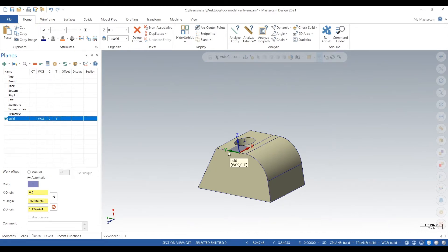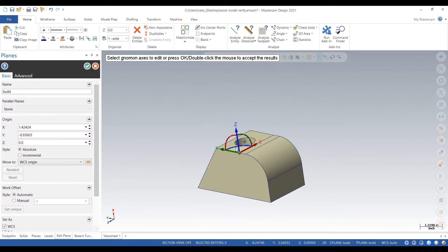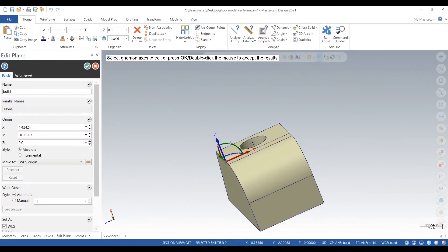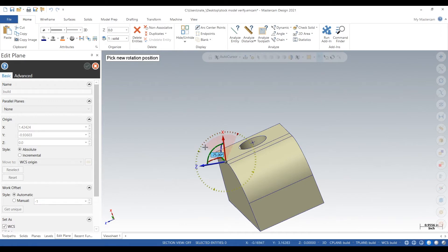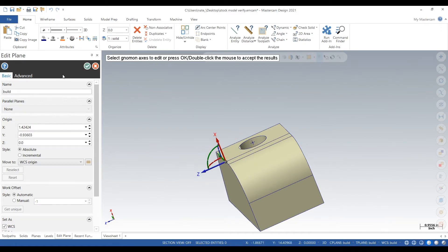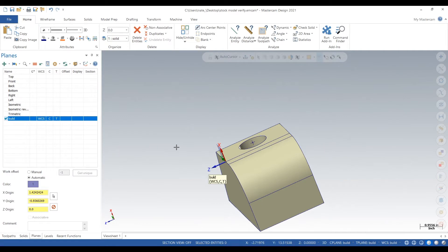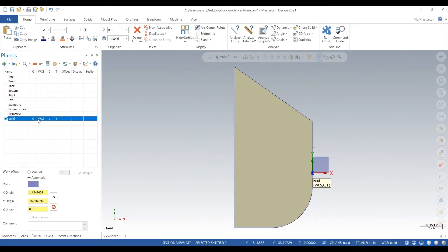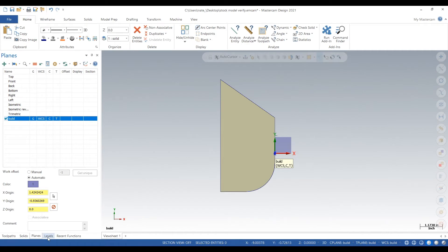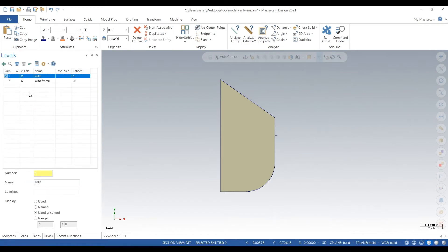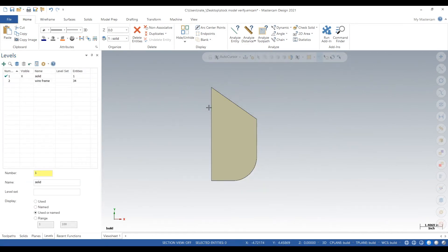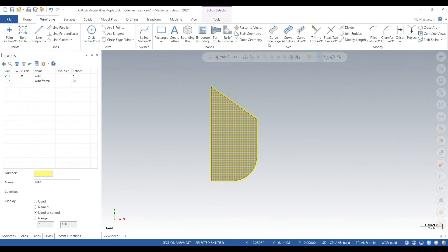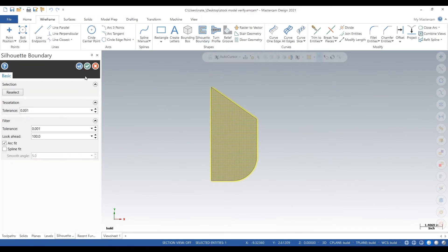So what we got to do is take a plane, this is just the way I do it. I take a plane, I rotate it on one of the faces, I select the model, I go up to wireframe, silhouette boundary, click the check.